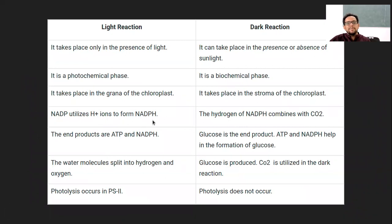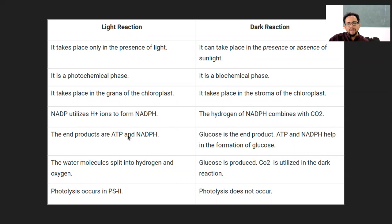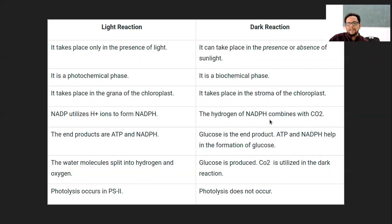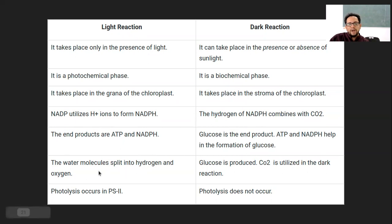NADP⁺ utilizes H⁺ ions to form NADPH, and that NADPH hydrogen combines with CO₂ to form G3P. The end products of the light reaction are ATP and NADPH; the end products of the dark reaction are glucose. Water is split into hydrogen and oxygen; the H⁺ goes with NADPH. Whatever NADP⁺ is generated in the dark reaction goes back to the light reaction for the next cycle — it adds hydrogen to become NADPH again. This is a cyclic process.